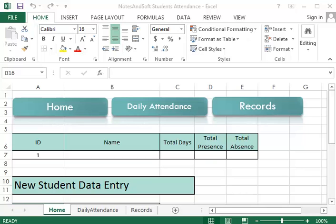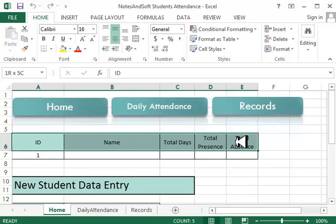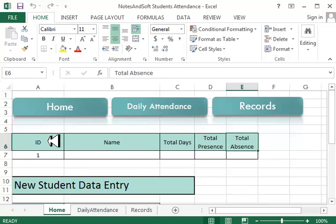Okay guys, let's see how to create this sheet. Basically, all you have to do is format it like this.